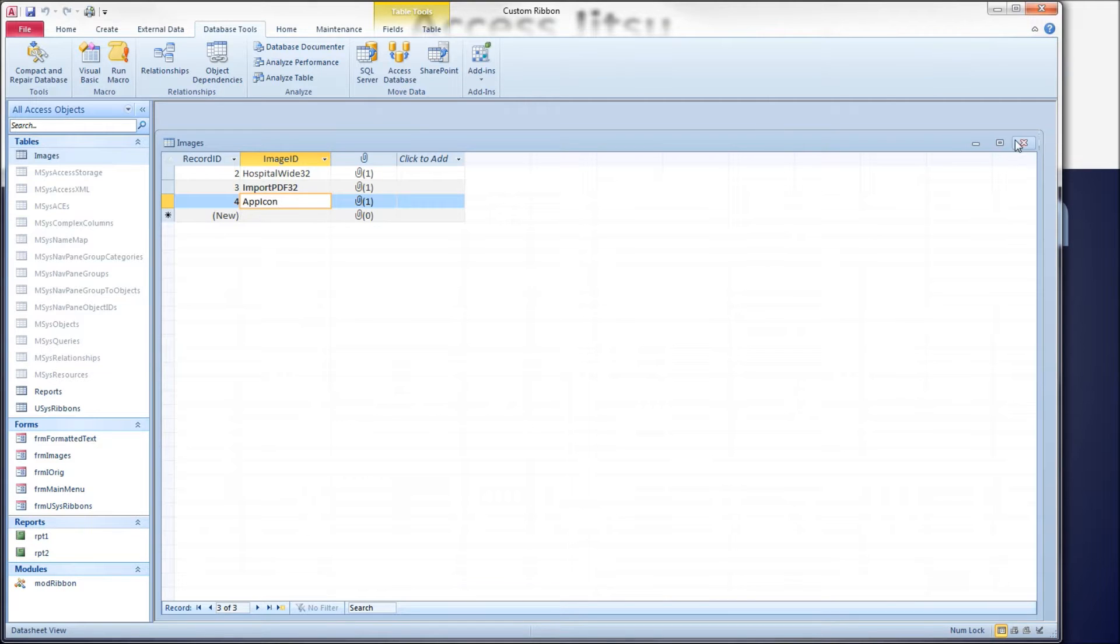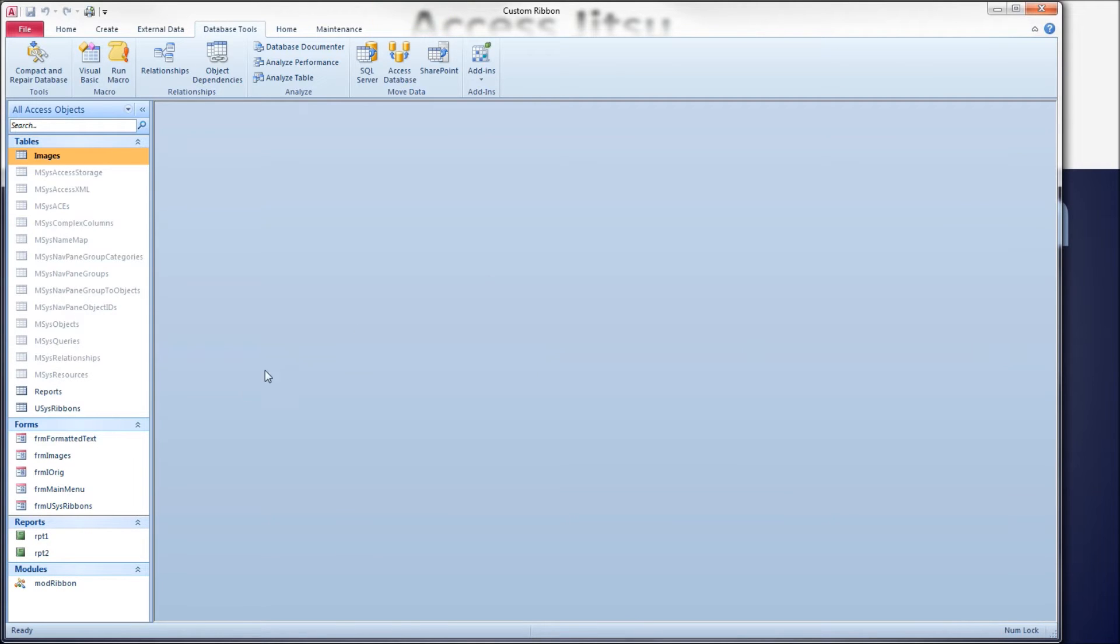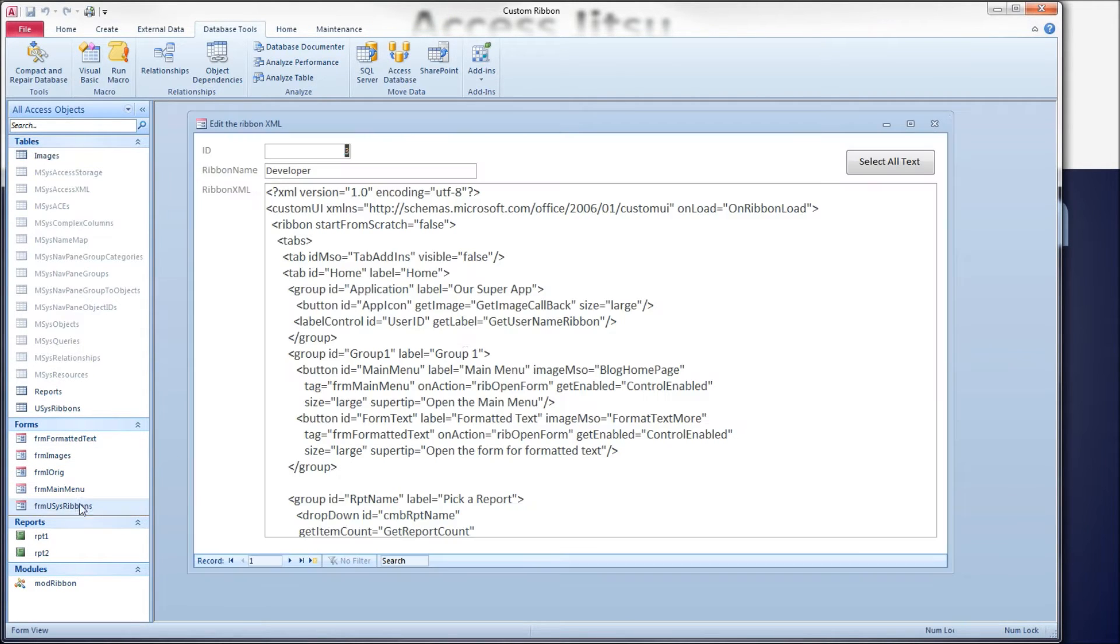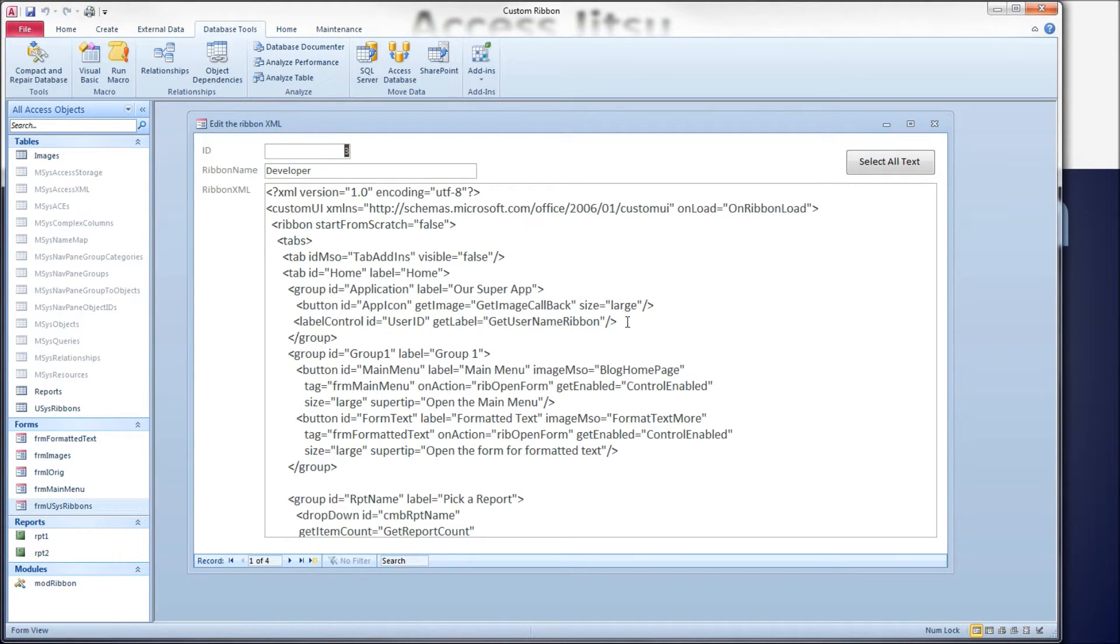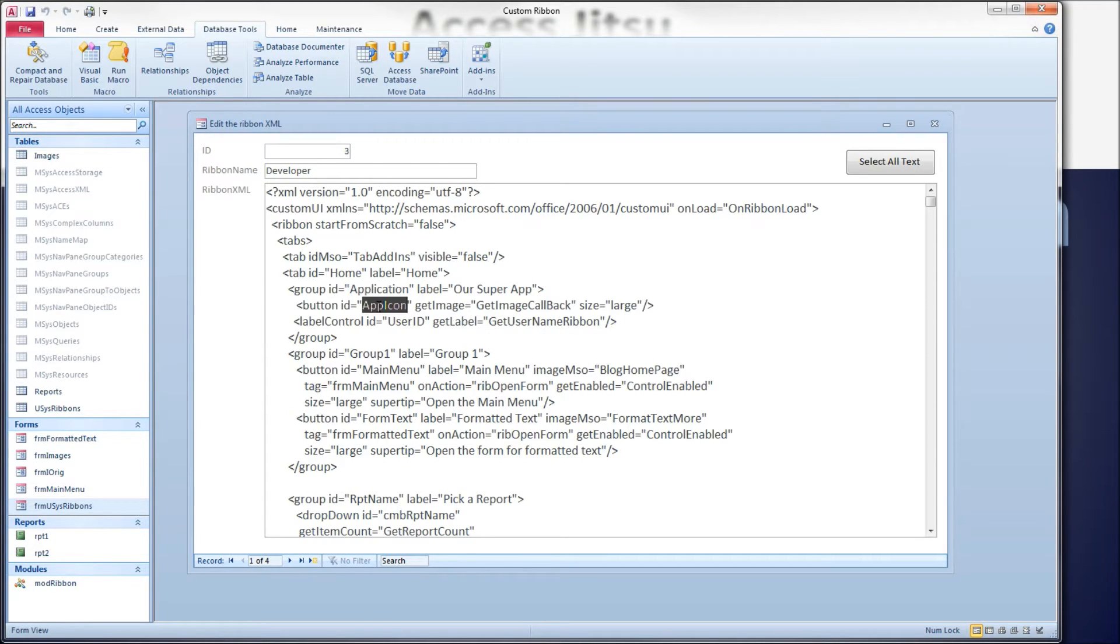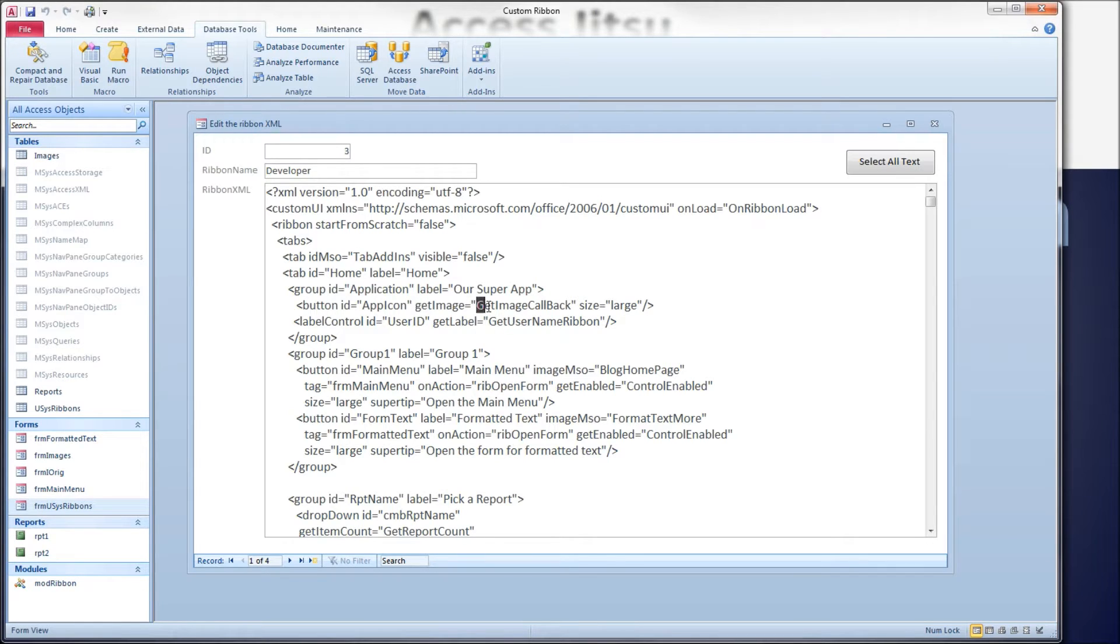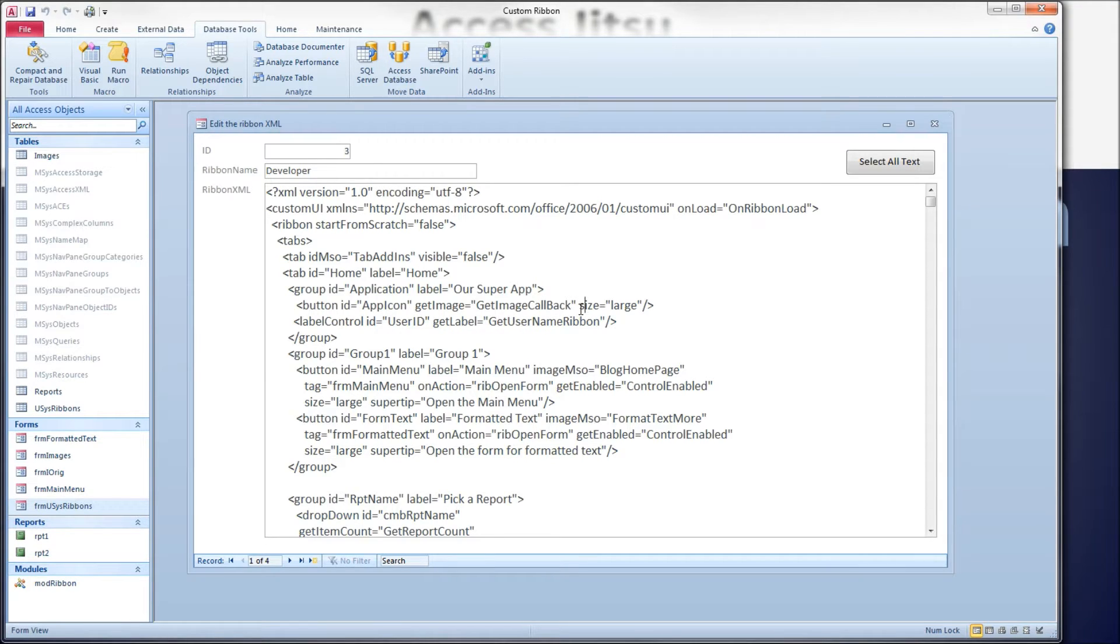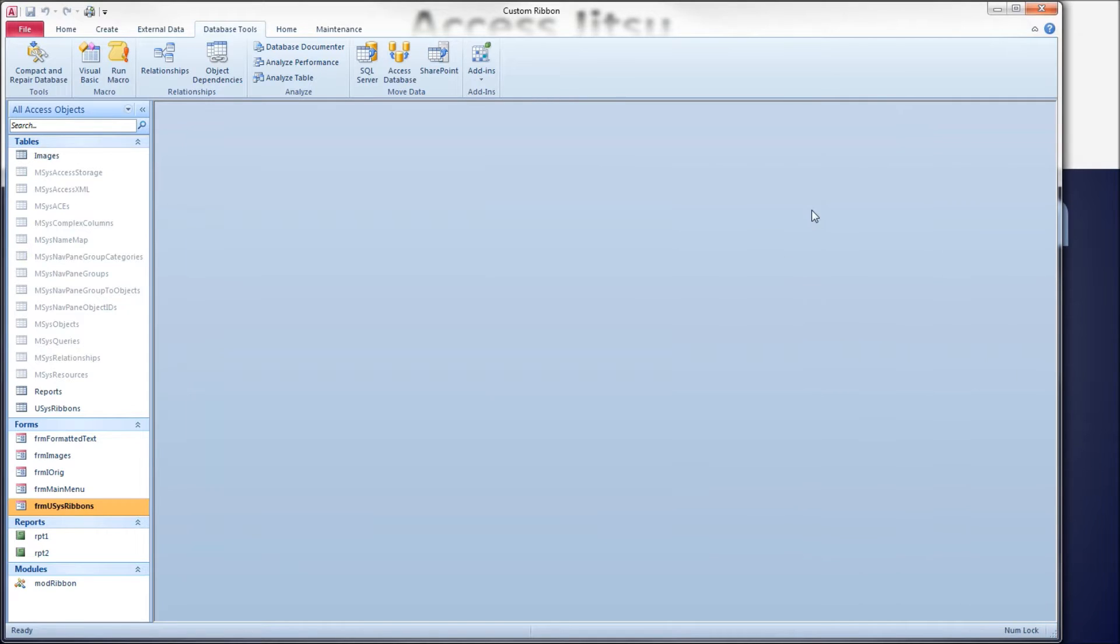Next, let's take a look at our XML. The button that we have set to look for a custom image is this button right here. It's got a button ID of app icon like we just saw on our table. We're using the get image attribute to execute this get image callback VBA method. That's the only XML we need to concern ourselves with in this video.